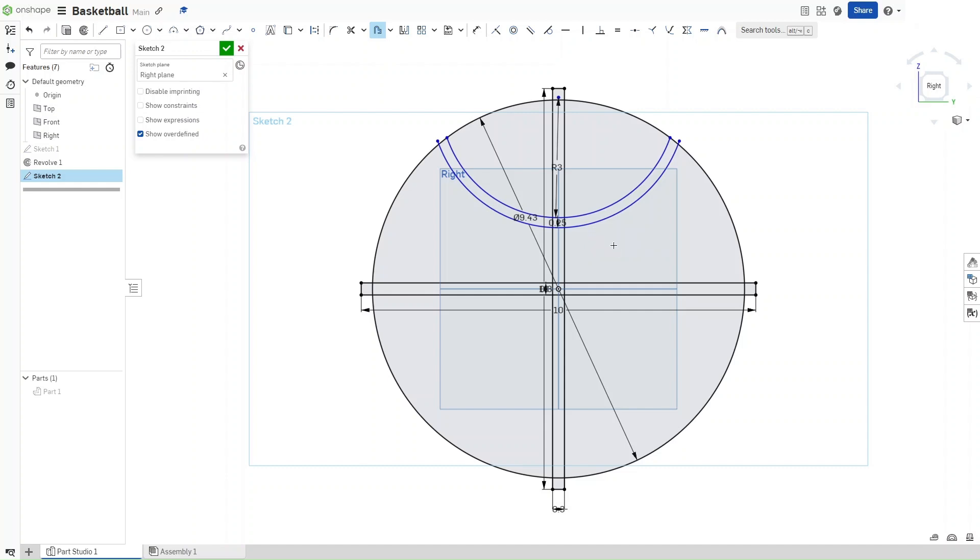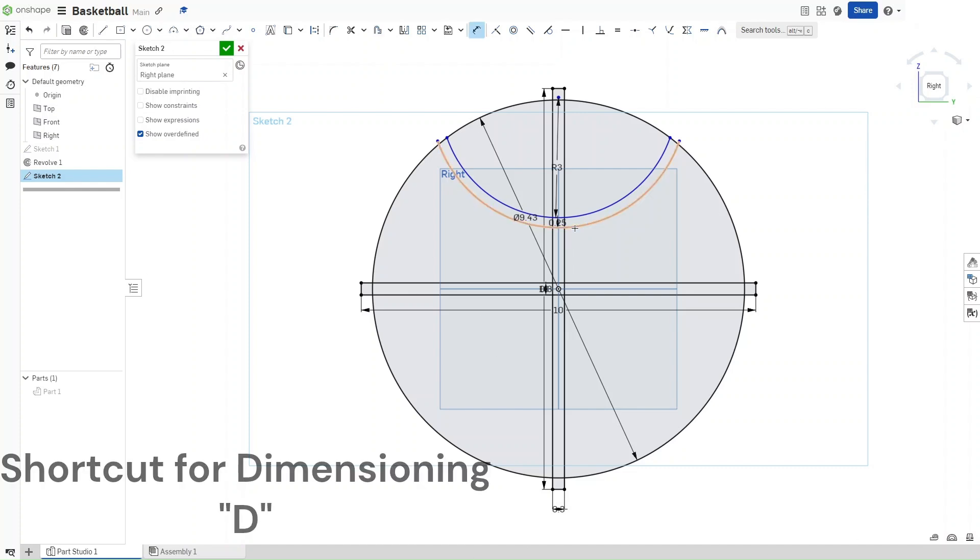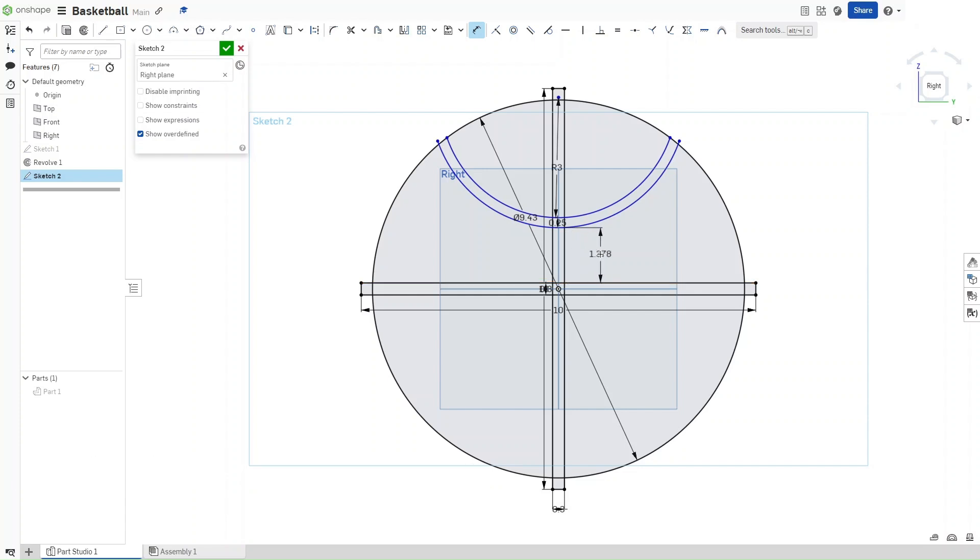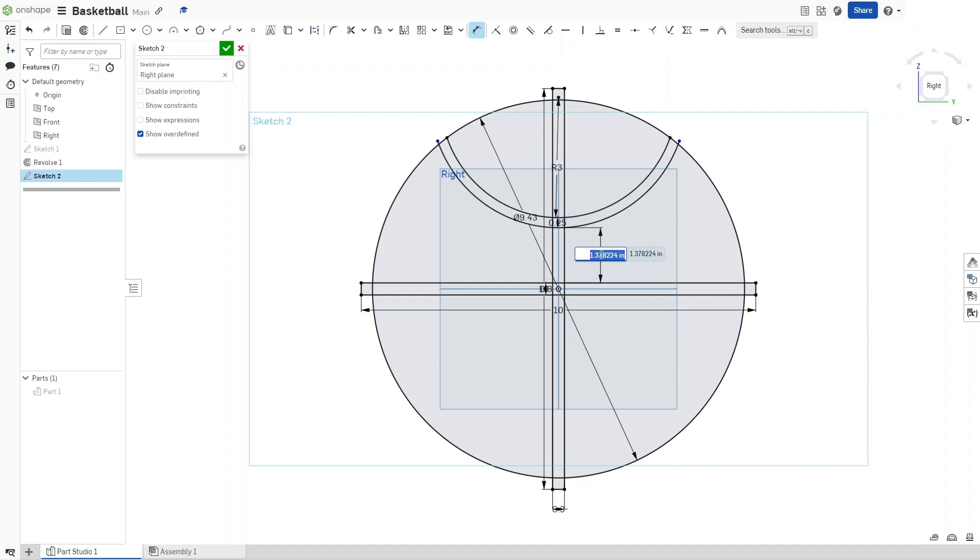Now that you've done that, and you see this, if you want to fully constrain this arc, you can press D, click on the arc, click on this line right here from the rectangle, and change this distance to 1.465 inches.